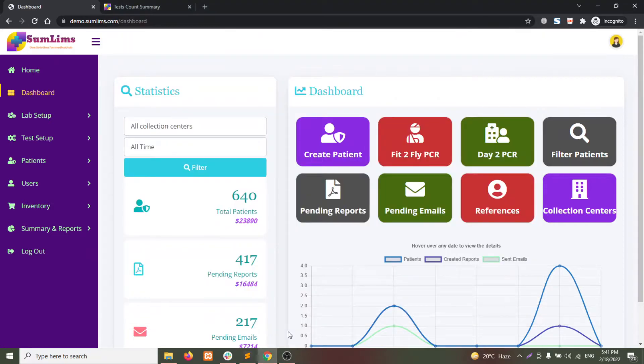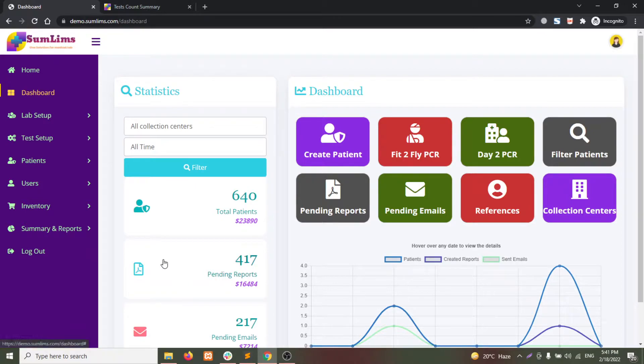This video is about how you can export the test list with rates. This is useful when you are working with different vendors.